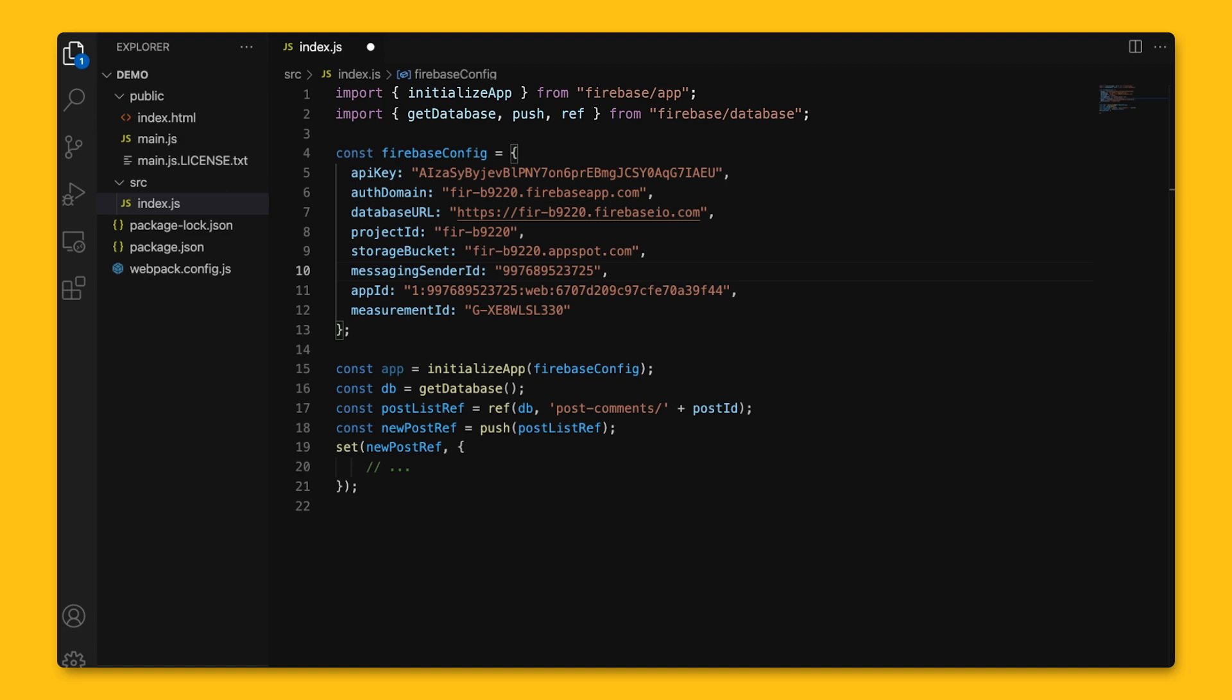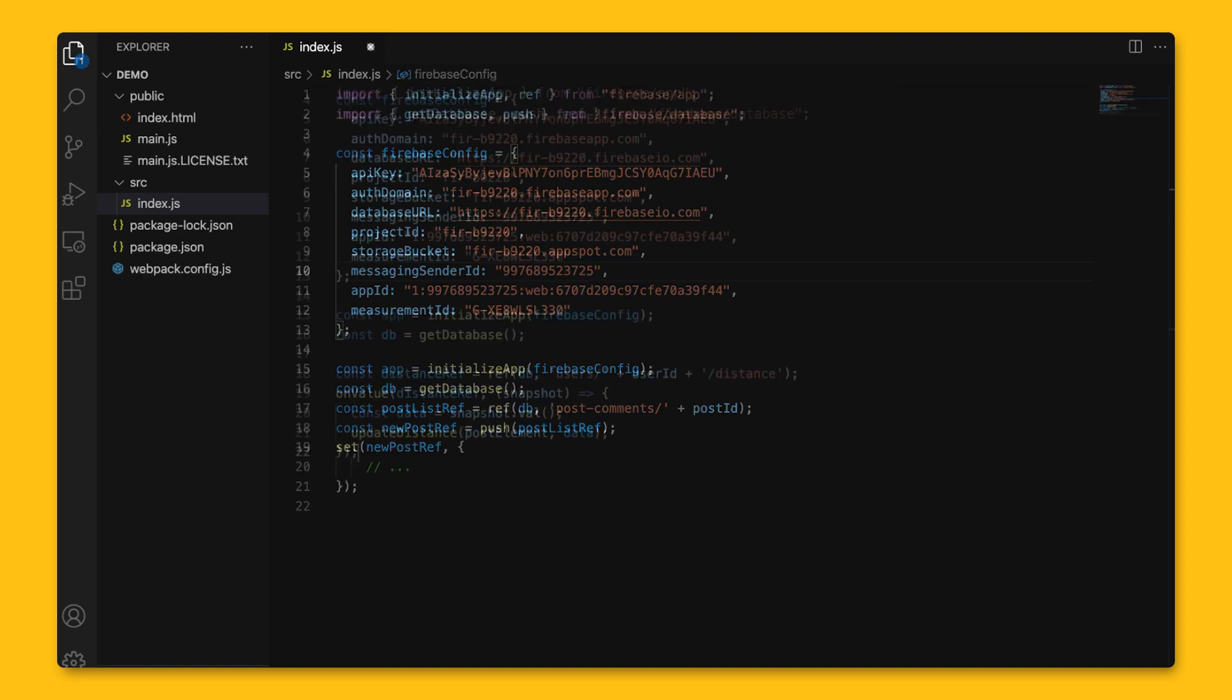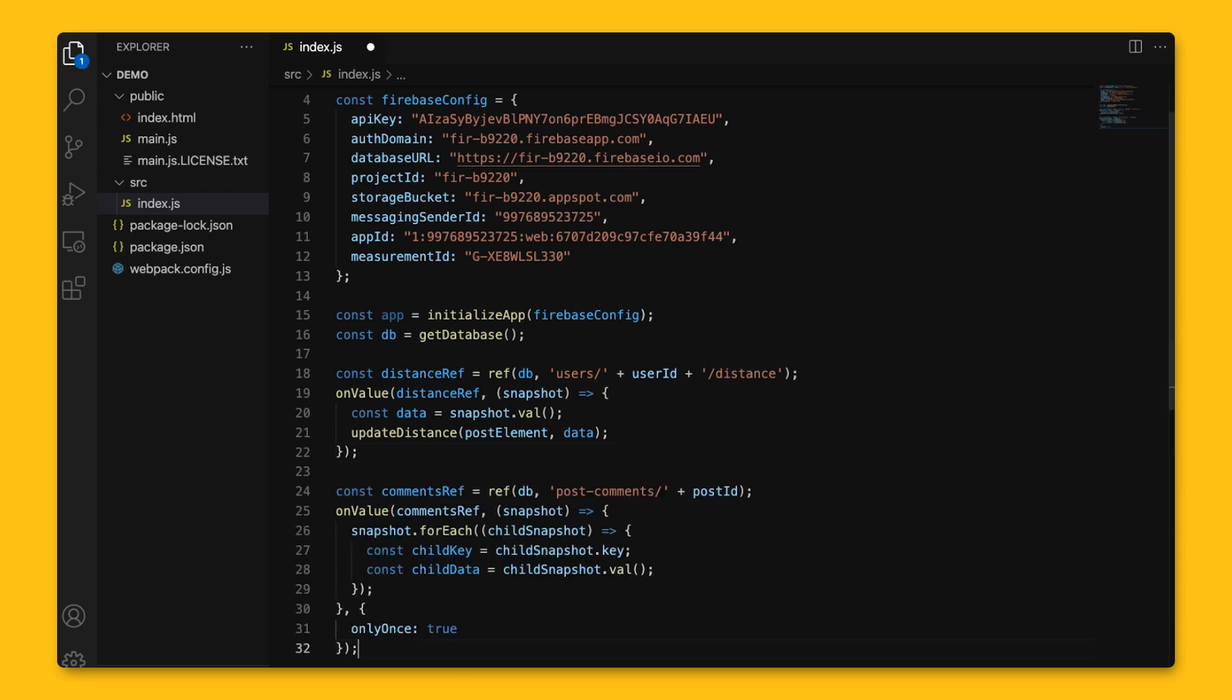Now, how do we get that list of comments? Before, we talked about how to get data at a specific reference, but that data wasn't a list. We can again use onValue, but instead of using the val function on the snapshot, we'll iterate through the snapshot, which returns the entire list of data. For each item in the snapshot, we'll get the corresponding value using the val function.